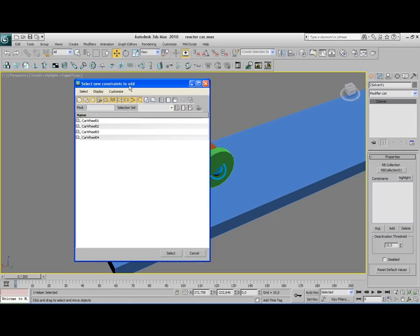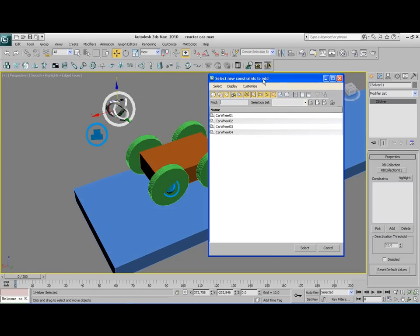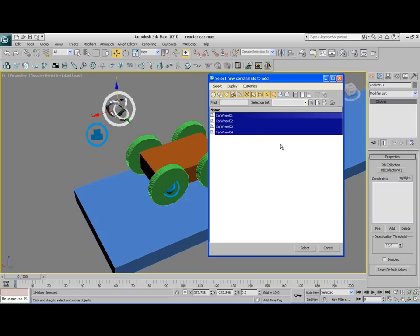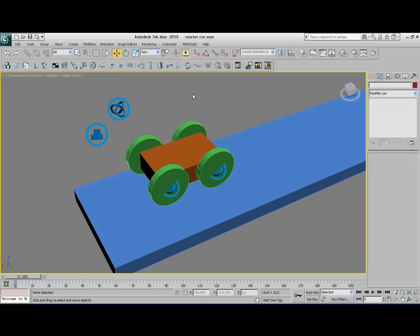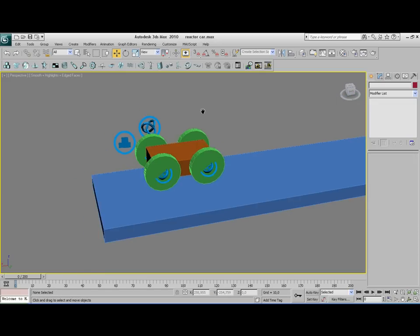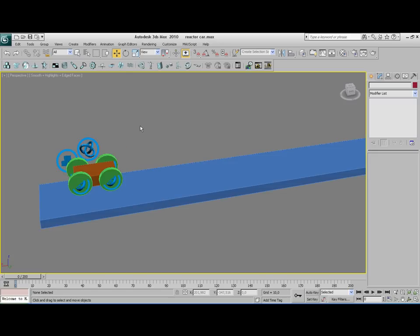And in this menu only constraints that are being created from this menu are being shown here in this menu. So we're going to select them all and they are being added in the constraint solver collection. Okay, that's done. Now the basic setup for the scene is ready.